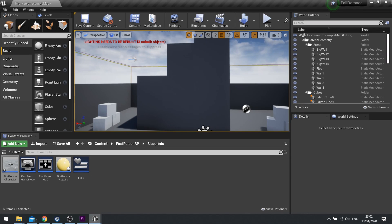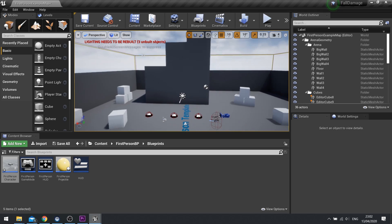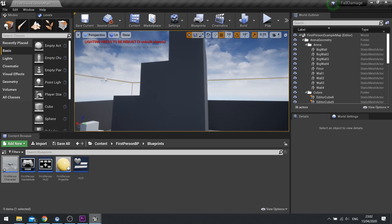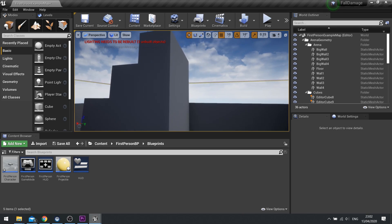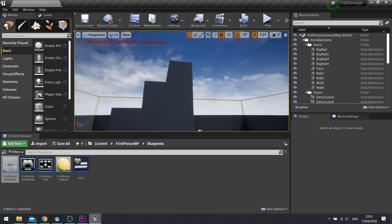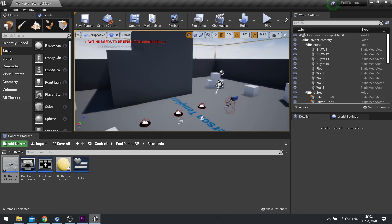Hi everyone and welcome to this new episode in Unreal Engine 4 tutorials. This episode we're talking about fall damage and how we can make fall damage work in Unreal.